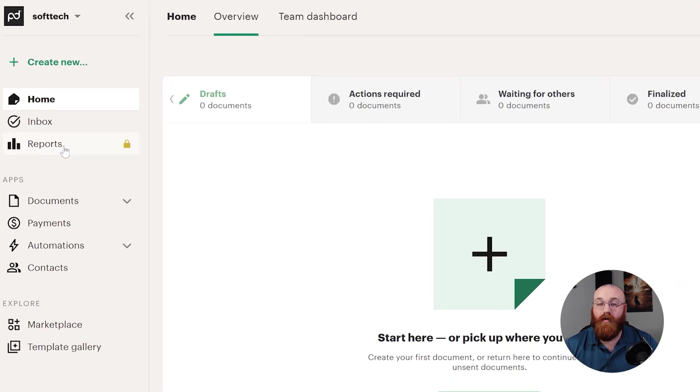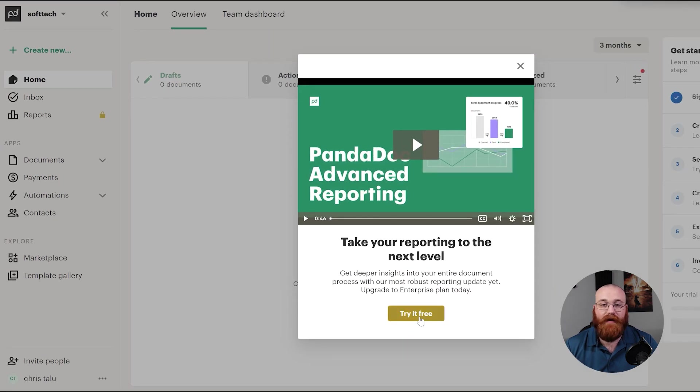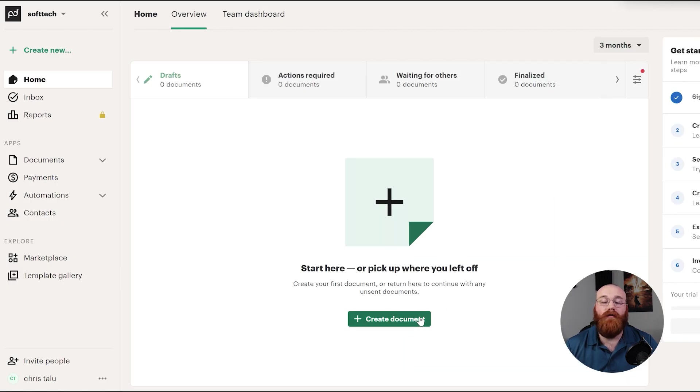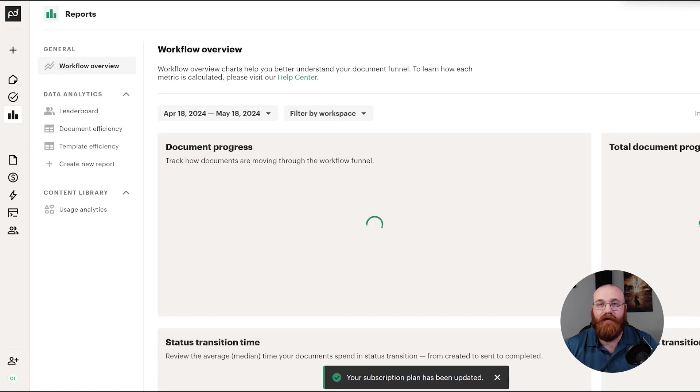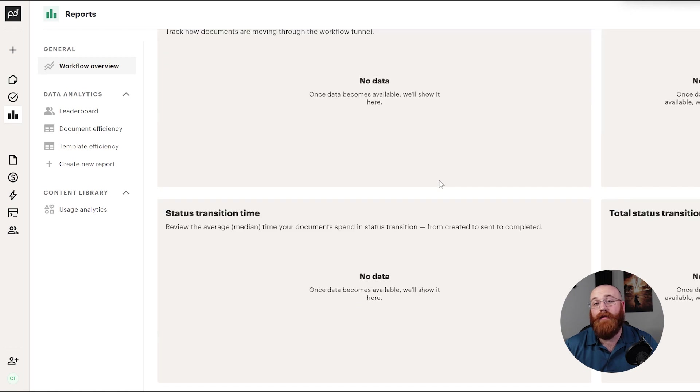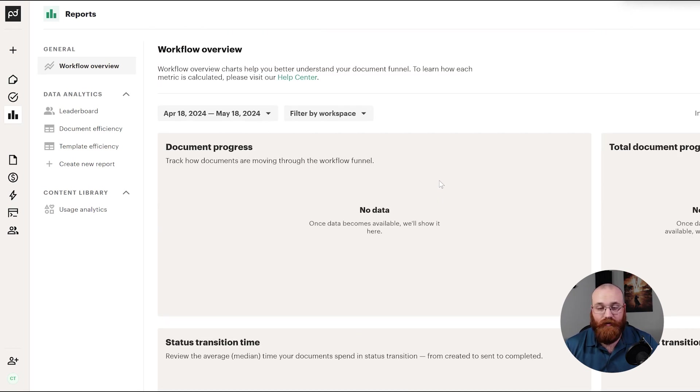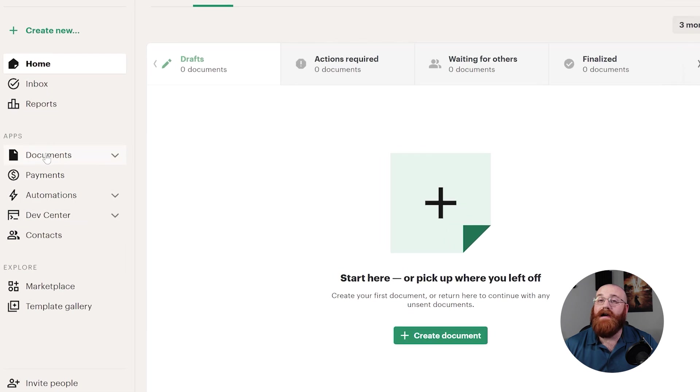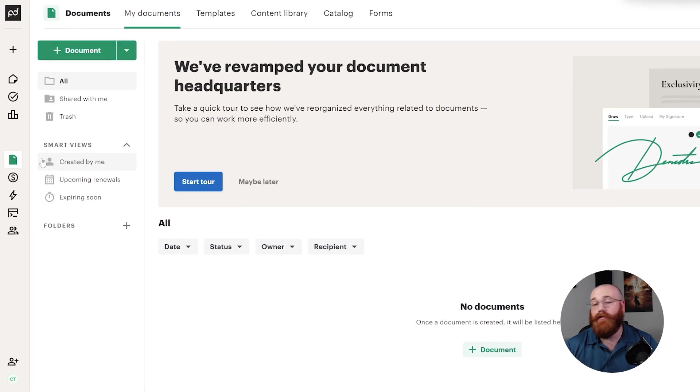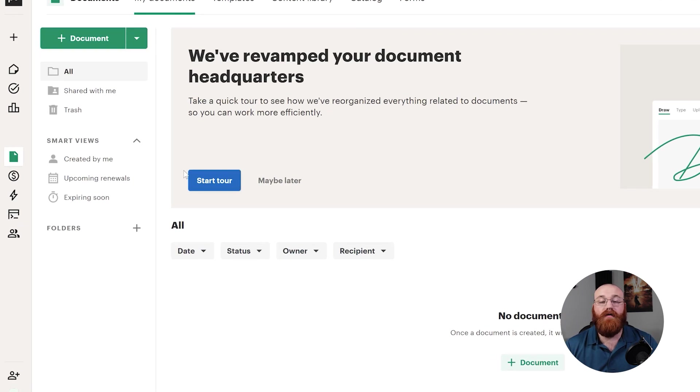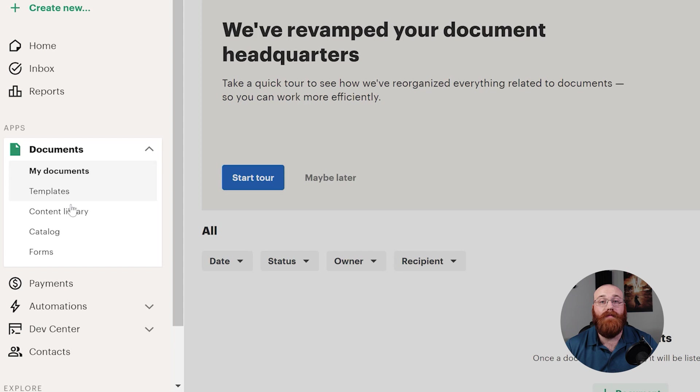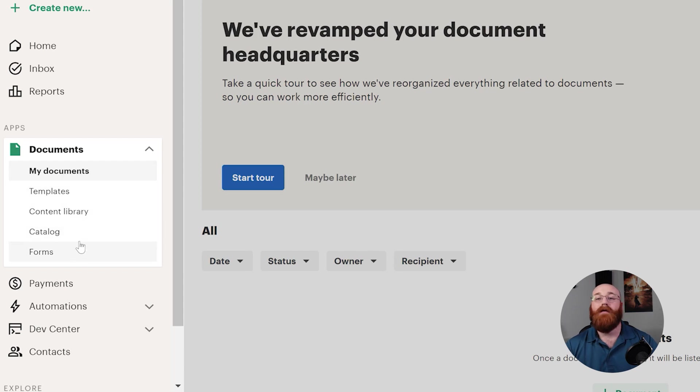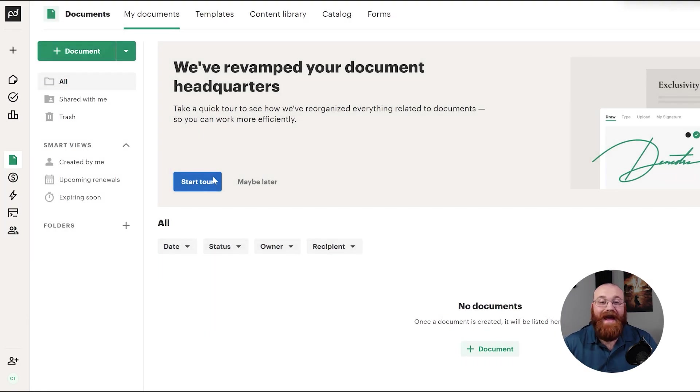The Reports section provides detailed analytics about your documents, including information on views, completions, and other relevant metrics. This helps you track the performance of your documents and understand how they're being used. However, this feature is only available for enterprise plan users. The Documents app is where you'll manage all your documents, templates, content library, catalog, and forms. When you click on the drop-down menu next to the Documents tab, you'll see options to manage each of these individually. This is where you can keep track of all your documents and templates, and access your content library and catalog.